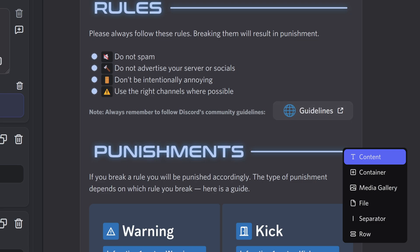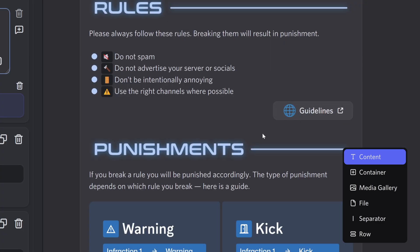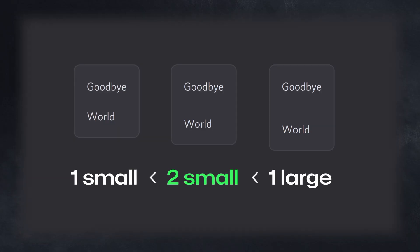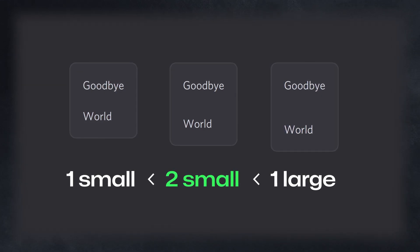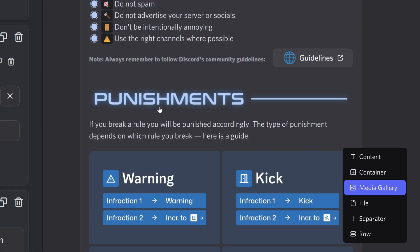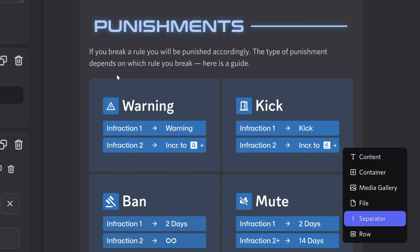In that section I added a button accessory that says 'guidelines' and links to the guidelines page, placed right next to the text telling you to go there — which is pretty cool. Unfortunately you can't put buttons under text; it always places them to the right. I then added a couple of small separators for spacing, followed by another gallery with a header.